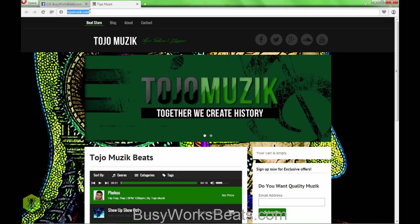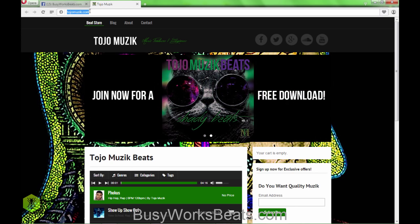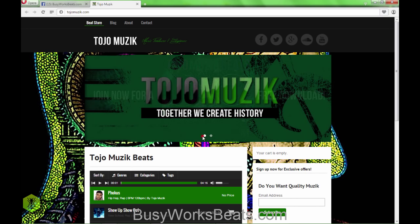If you don't understand what I'm talking about, go to the video on the producer community Q&A part three or four and go back and listen to that process — it'll make more sense. Anyway, we come to your website.